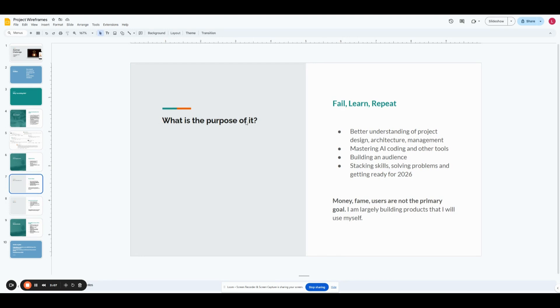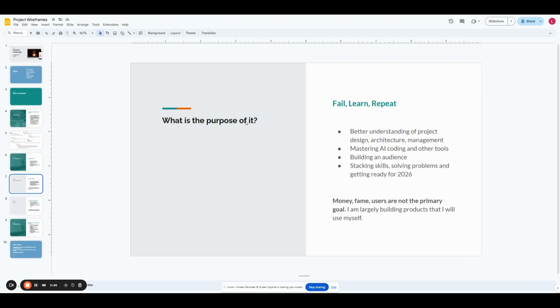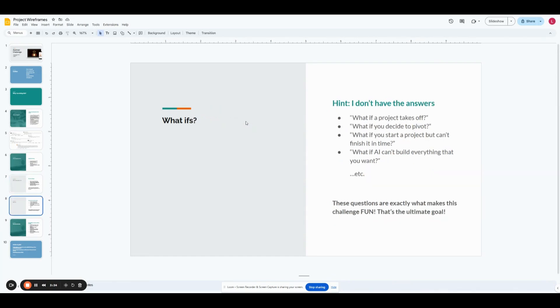The purpose behind all of this is to just better understand product design, architecture and management, master AI coding and other tools, try to build an audience around it. Who knows? Maybe I do it. Maybe I don't. And just stacking skills and getting ready for 2026. I'm not in the pursuit of money, fame, career, users, none of it. I got a good job. I'm pretty happy at what I do. I just want to build stuff that I want to use myself primarily.